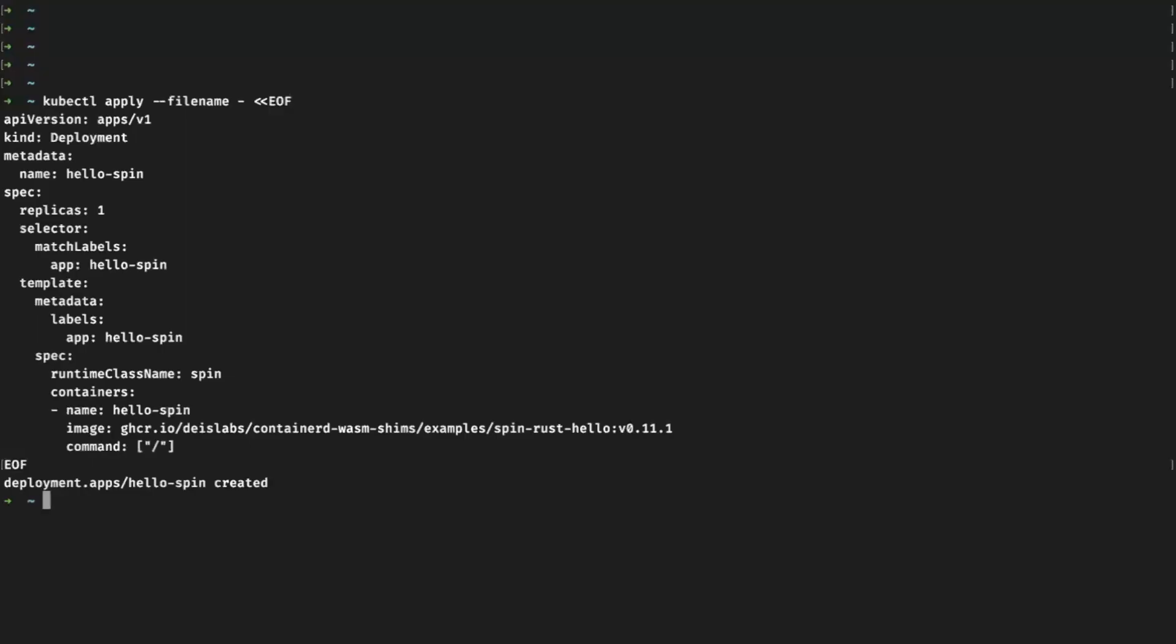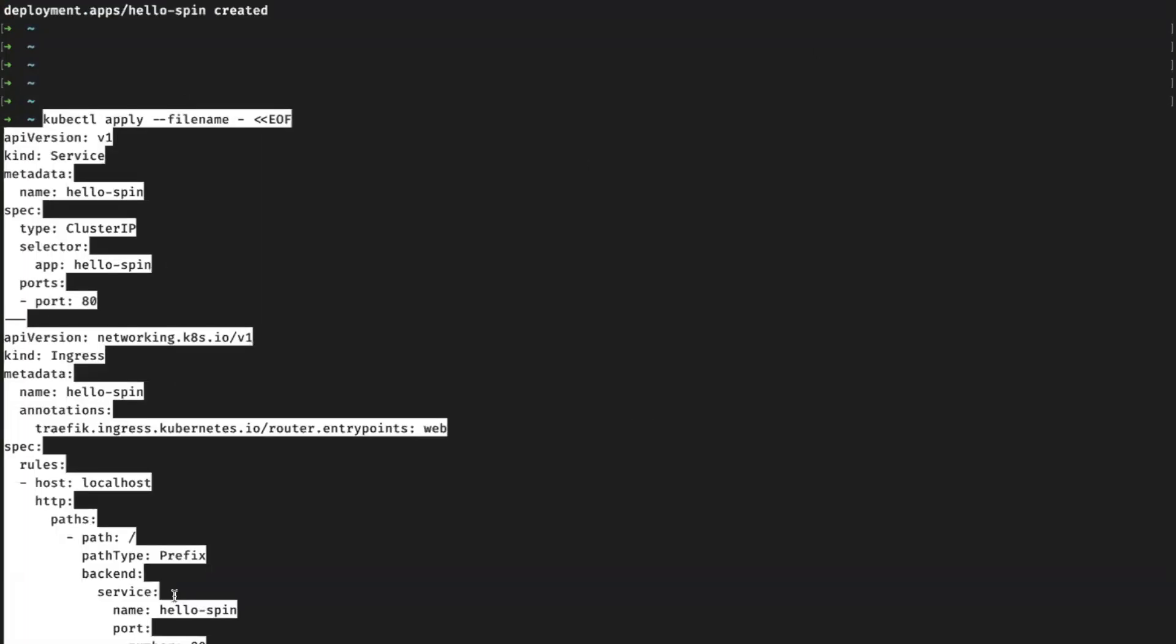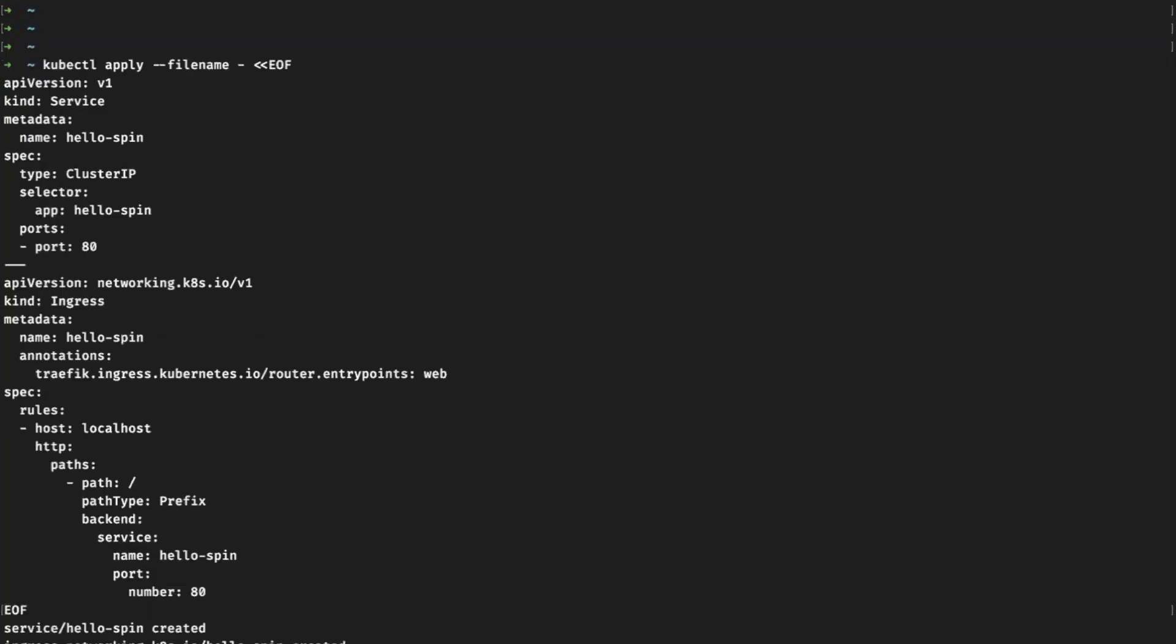Getting back to our demo, let us create this deployment by using the kubectl apply command. Once done, let us also create a cluster IP service and an ingress controller as shown.